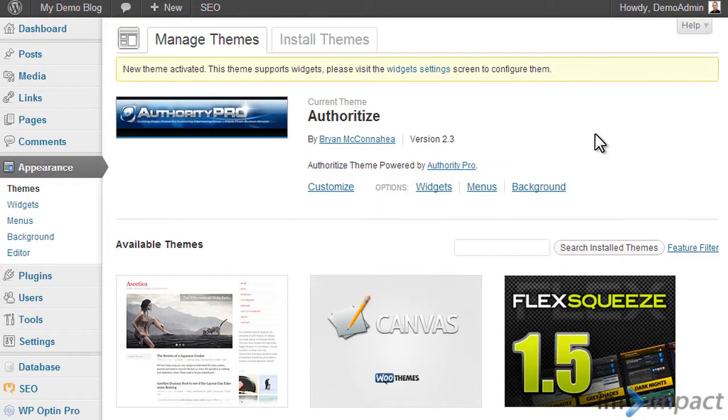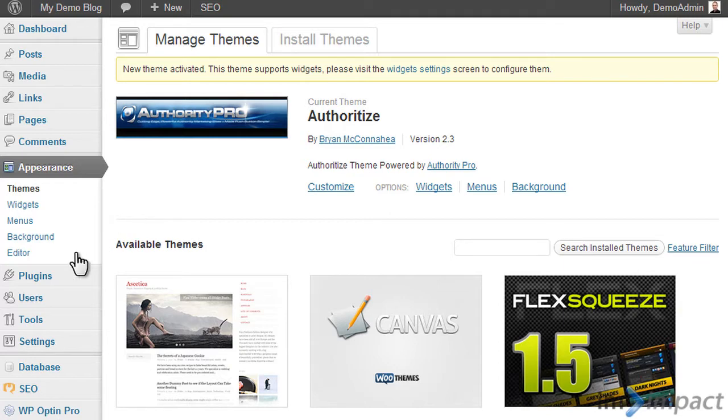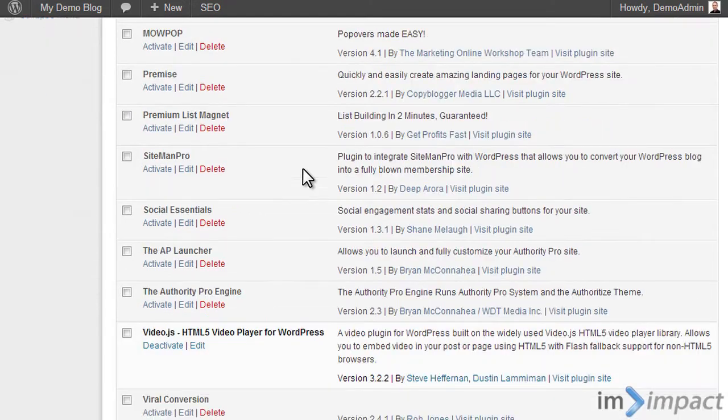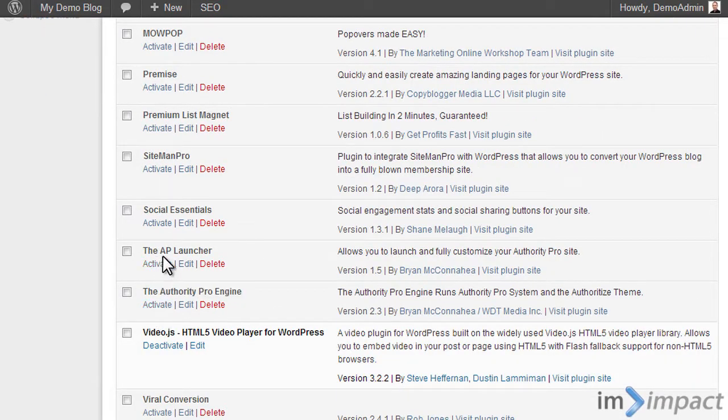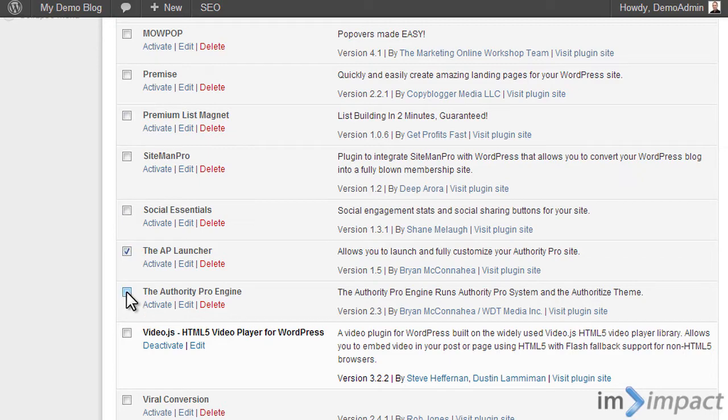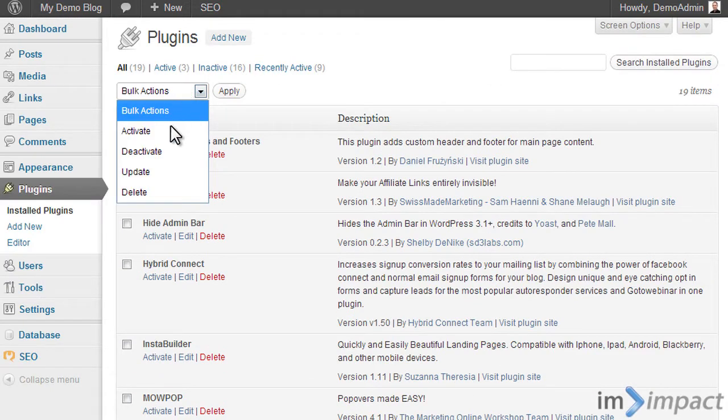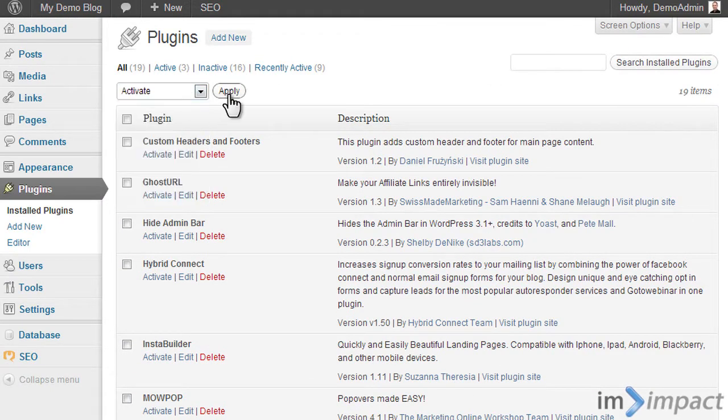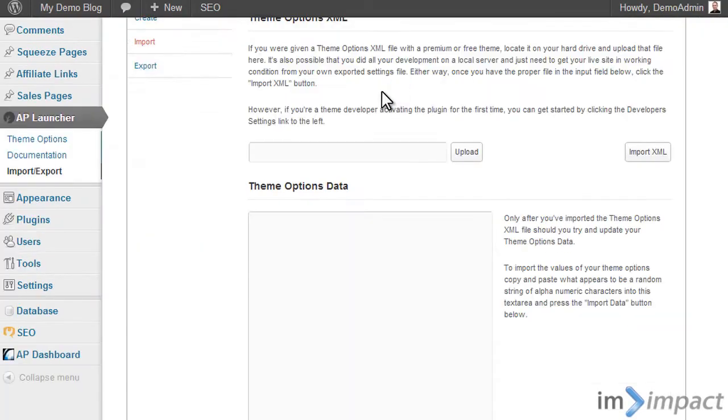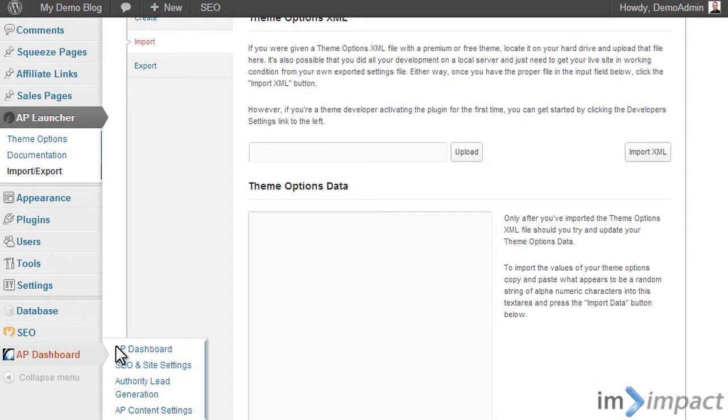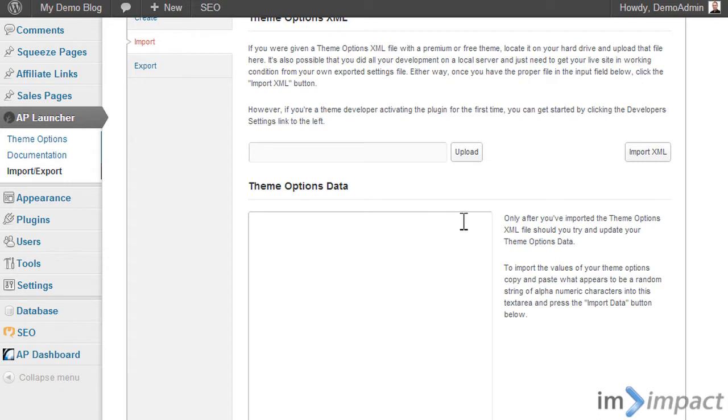Now when the theme is activated, nothing works yet. We still have to do more stuff. The first thing you have to do is you have to upload two different plugins, one of them is the Authority Pro engine, the other is the AP launcher. So I select these two and I activate them. And just as a side note, if you do this in the wrong order, if you activate the plugin before you activate the theme, the whole site breaks and you have to go and delete the plugin manually via FTP.